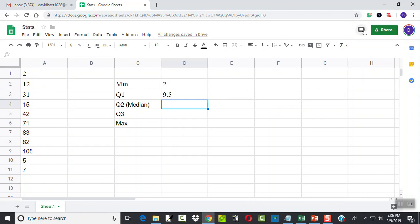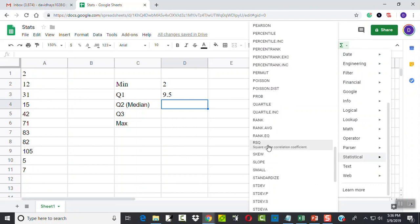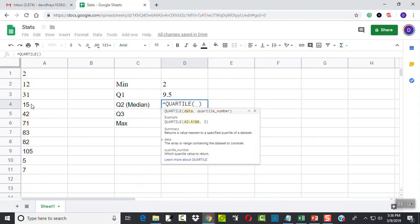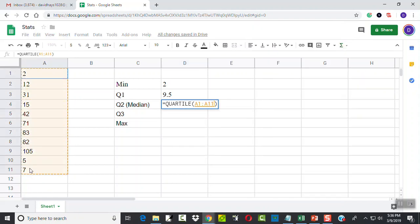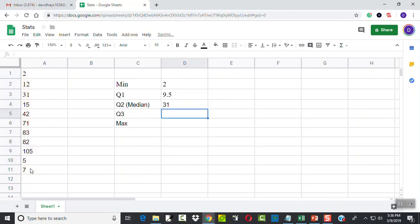For the second quartile, choose my function, choose statistical, choose quartile. Again, choose A1 to A11, comma, two. Press enter.